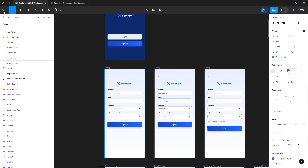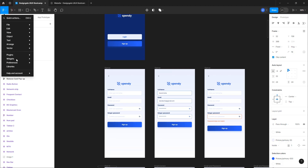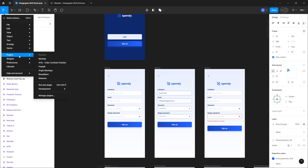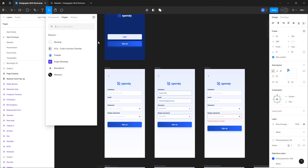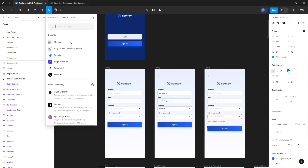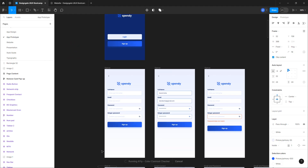We're going to use a plugin to do this. Go to Plugin, and you want to look for the A11Y color contrast checker. Make sure you click on that particular one. Or if you go to Manage Plugins, you can type in 'accessibility' and find it there. Let me go ahead and run this — I already have it installed, so it's running.